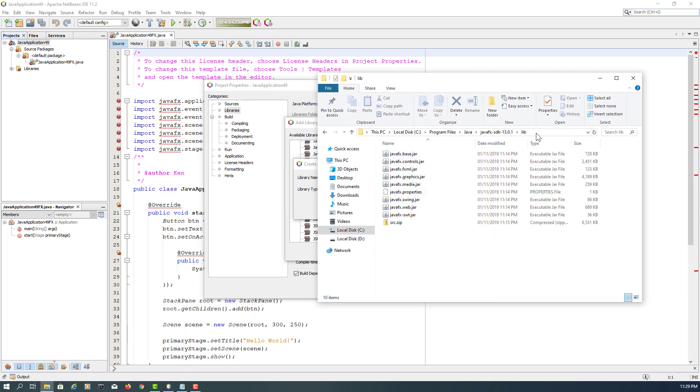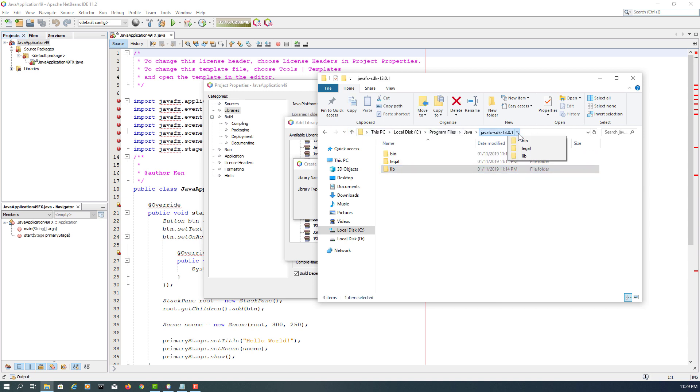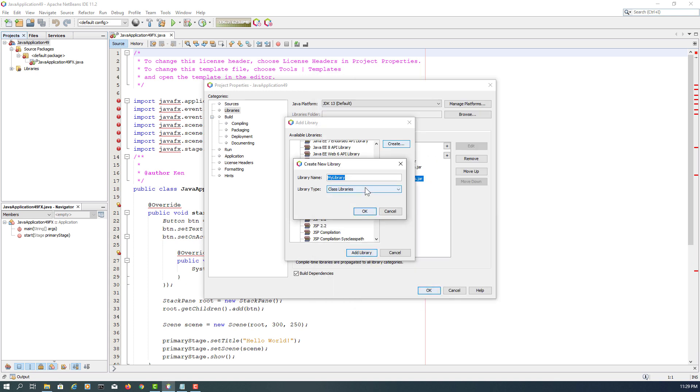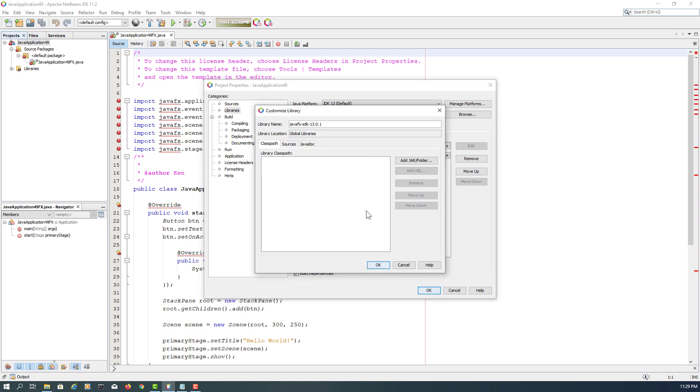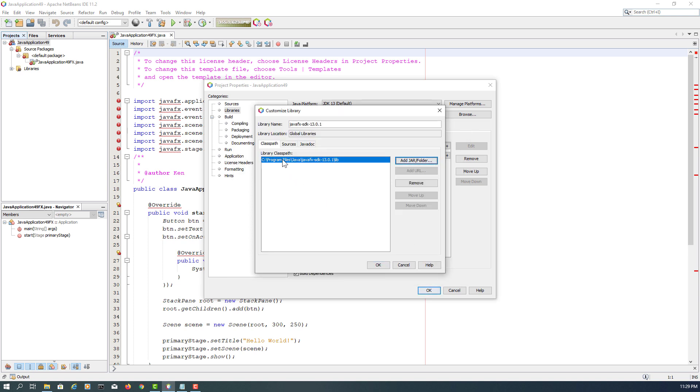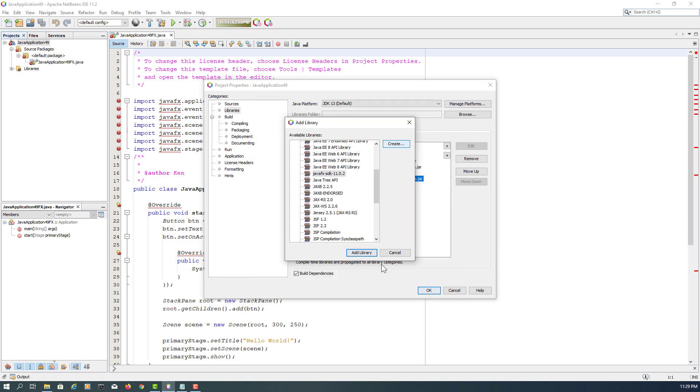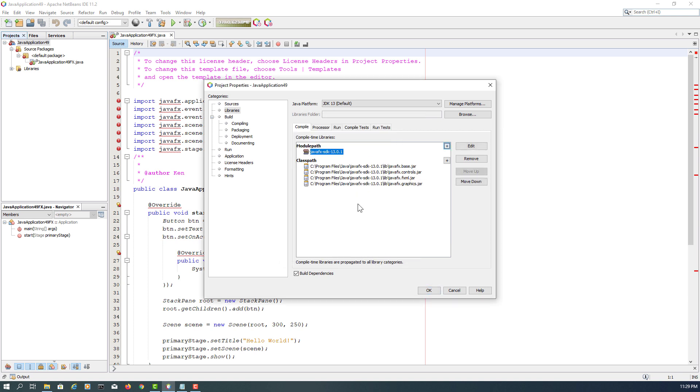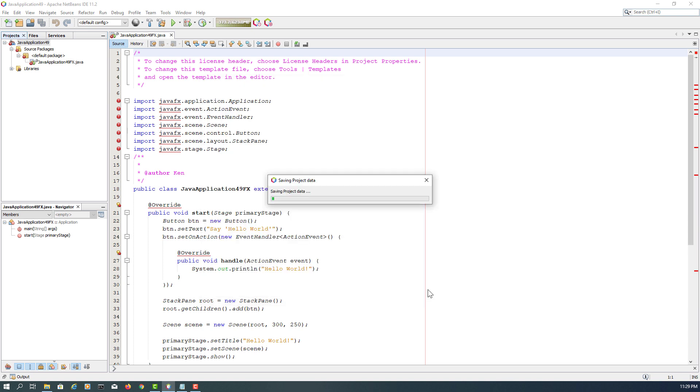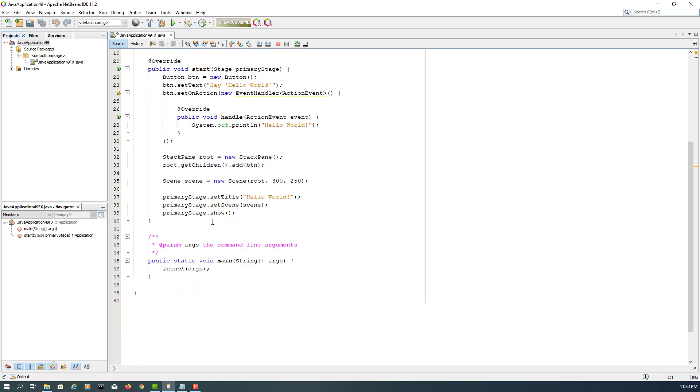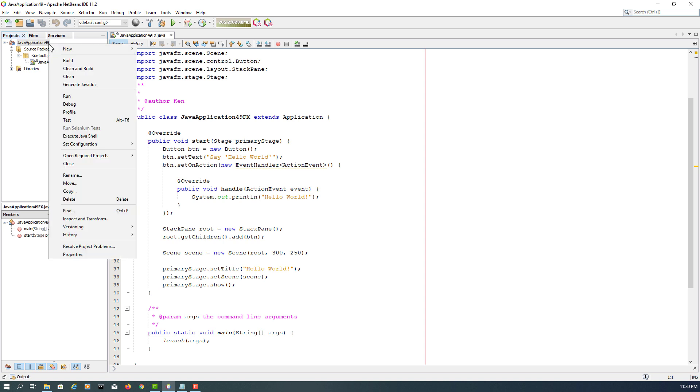So here, let me name it as JavaFX SDK 13.0.1. Okay, let's add the library. Library. So SDK 13.0.1 library. So we add the library. Now we can add that library to our project. Now NetBeans can locate JavaFX libraries.